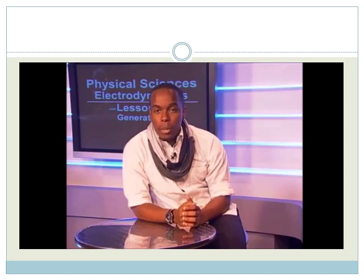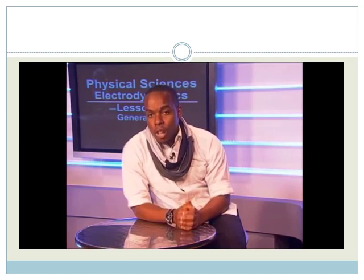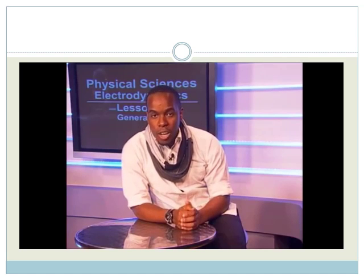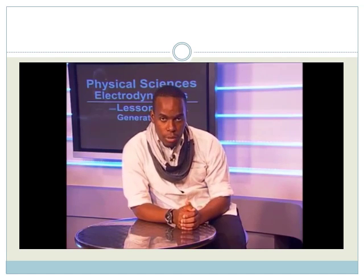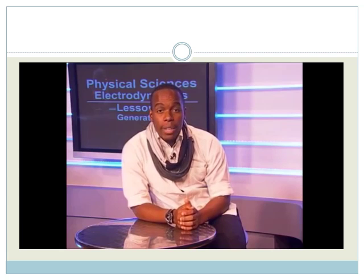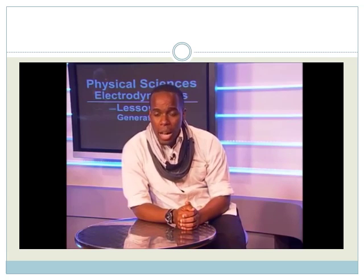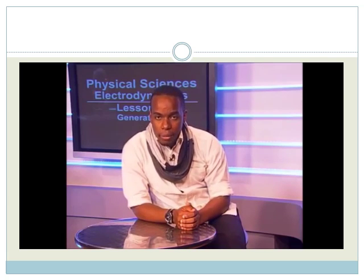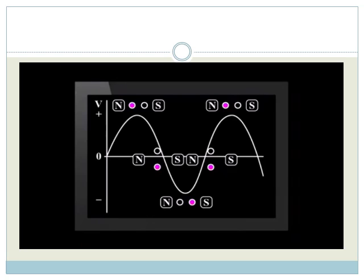Any generator does not produce a constant voltage, and we can use Faraday's law to understand why. When the armature turns, the greatest change of flux occurs when the wires are the closest to the magnets. So, the voltage from each generator will change with time.